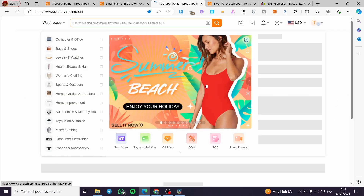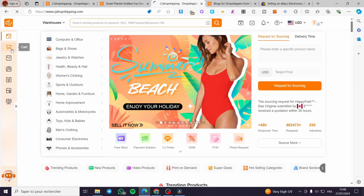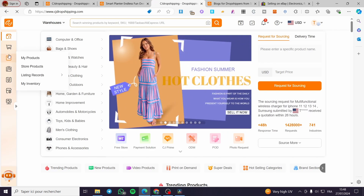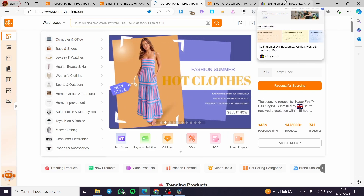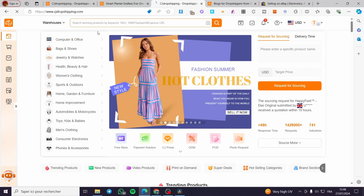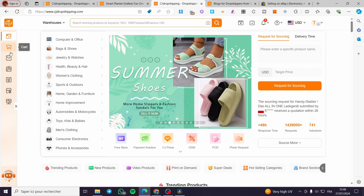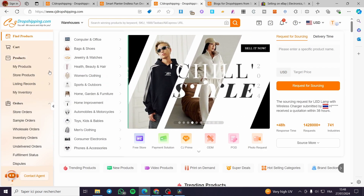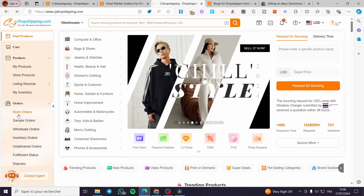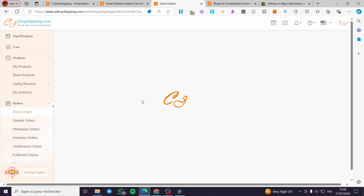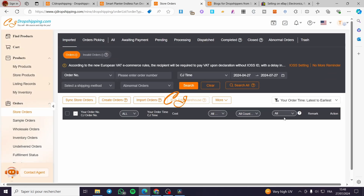Now let's say we have an order from our eBay store. Head over to CJ Dropshipping — the order will appear under 'Store Orders.' Click on 'Store Orders' and you will see the order there, waiting for fulfillment.